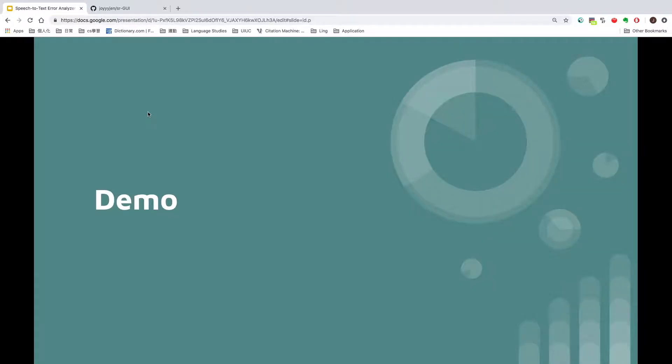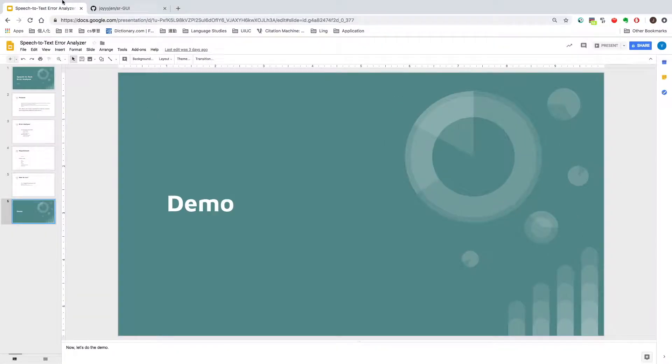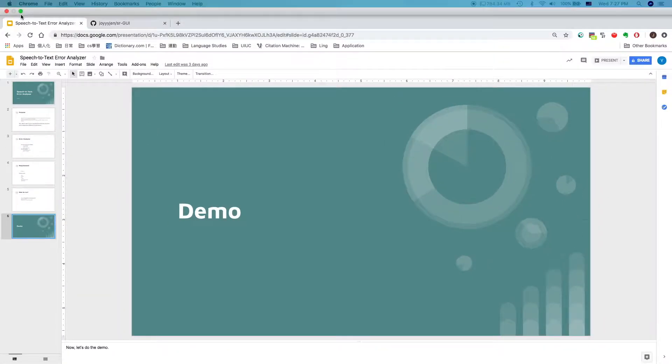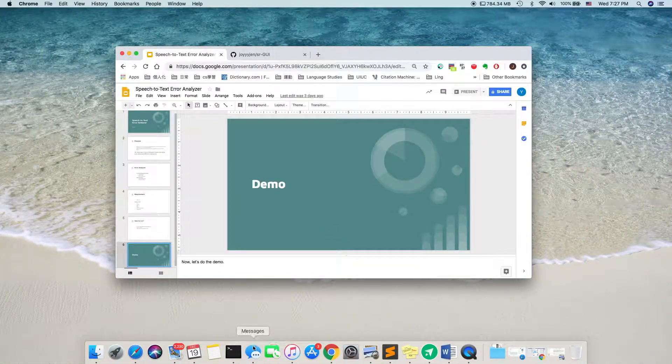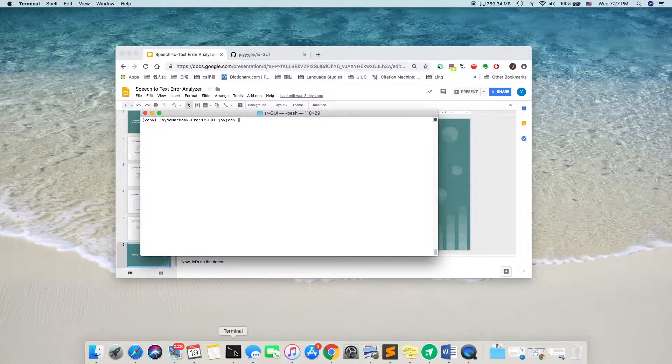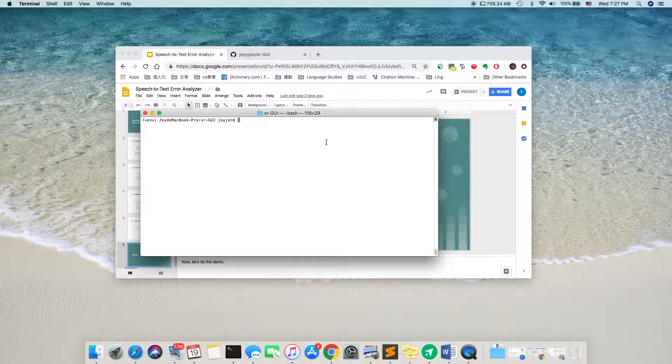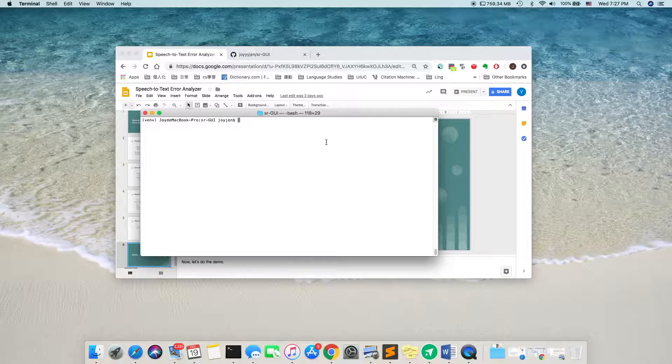So, let's start with our demo. Now, I have my demo directory, the project directory.